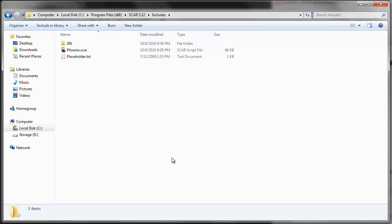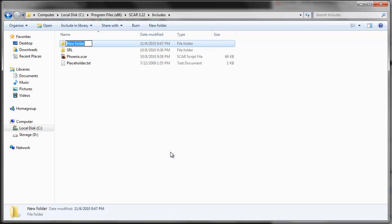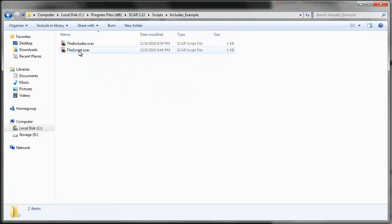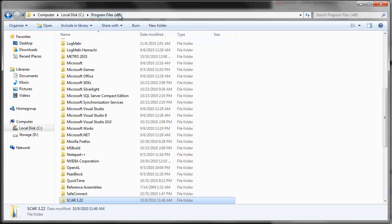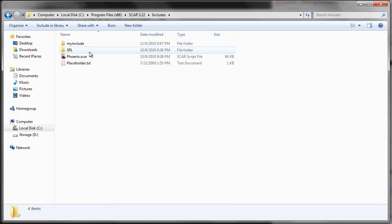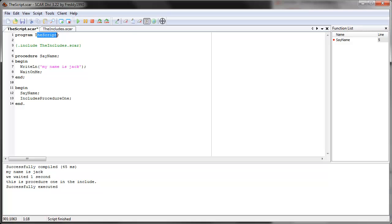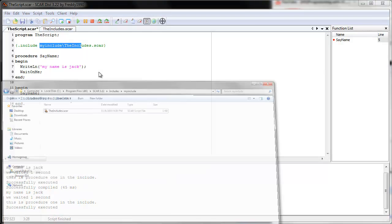So if your script is somewhere in a folder, let's say I create a folder here in includes and call it 'my include', and then copy the old include file into that directory — since SCAR looks from the includes folder, we have to tell it that it's in this subfolder. So we go back to our script and say 'my includes slash the includes dot scar'. Let's see if this works — same thing, because this points to that location from the includes folder.